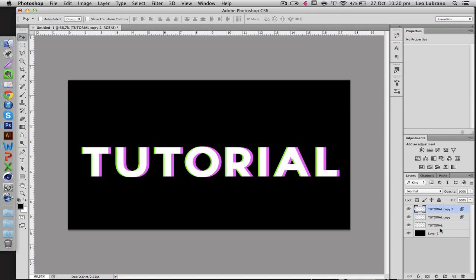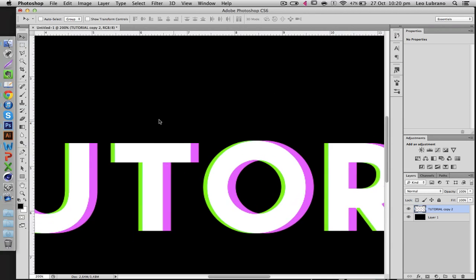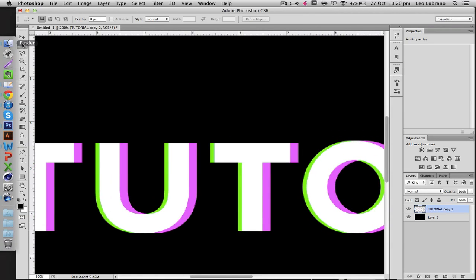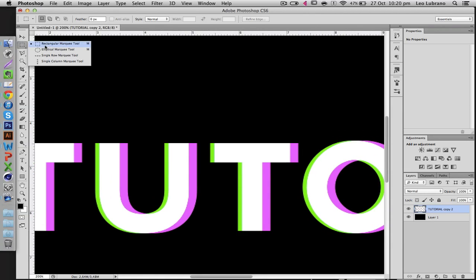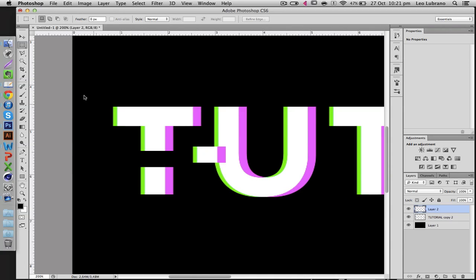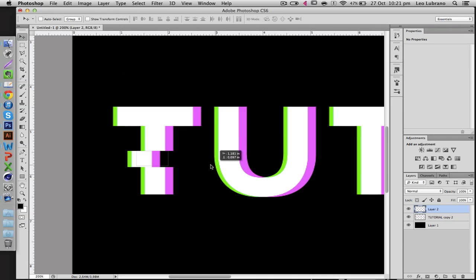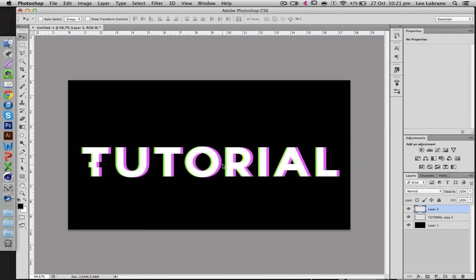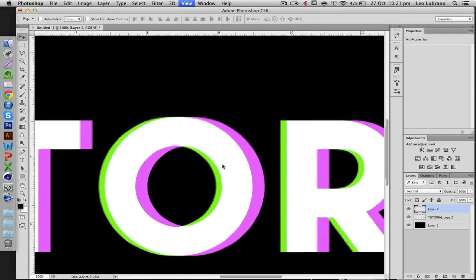Now the final step is selecting everything and then control E to merge. Then you're going to go to your rectangular marquee tool and you're going to pick out some parts, for example like this. Hold control X, control V, and then move it into place. And so what it does is a bit of a glitch effect.